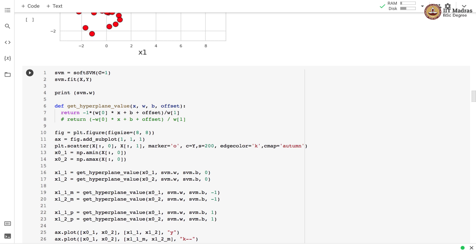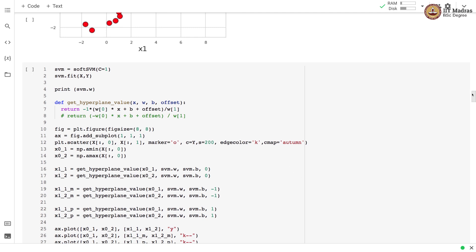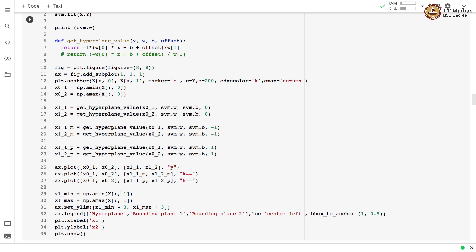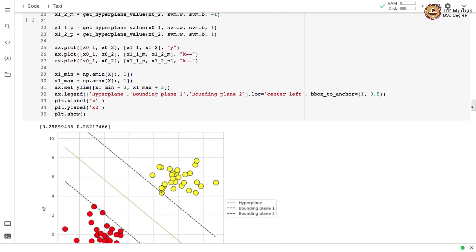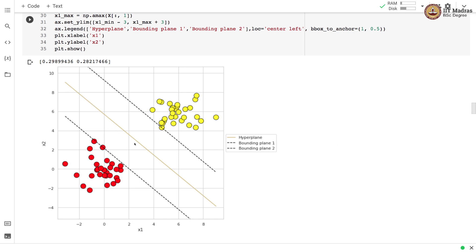We instantiate a SoftSVM object with C equal to 1 and call the fit function, passing the training feature matrix and label vector. We then print the weight vector obtained. We also have code for visualizing the decision boundary and the bounding hyperplanes. The decision boundary learned is shown with a solid golden line and the bounding hyperplanes with dotted lines. The learned weight vector has w1 = 0.29 and w2 = 0.28.